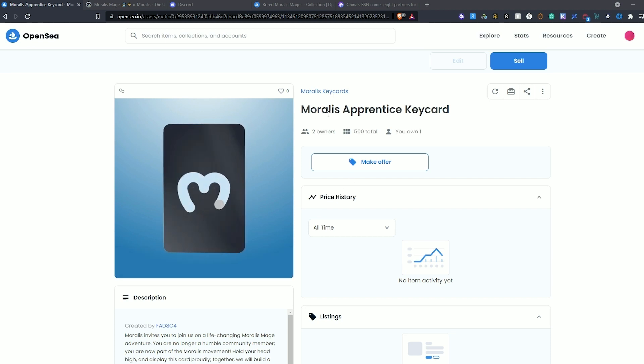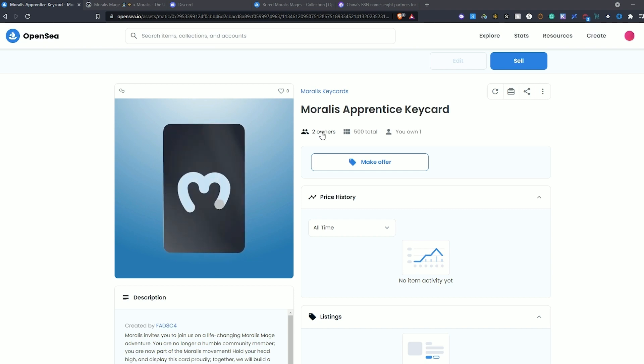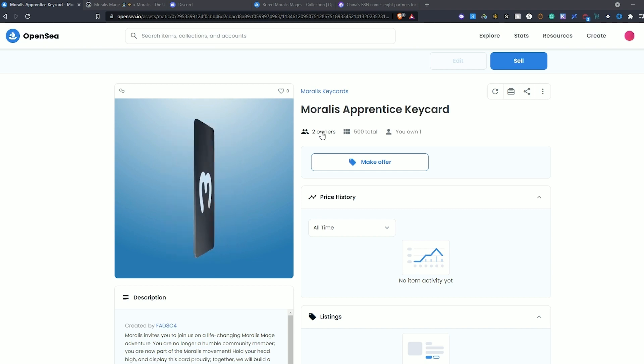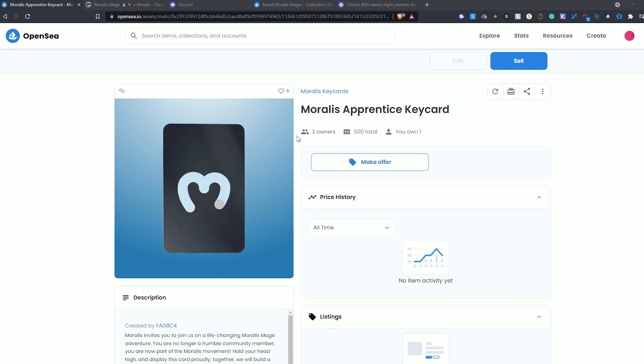If you take a look at the page here, we have Morales Apprentice keycard displayed. Now, this NFT has not been distributed yet, but I have sent one to my wallet for testing here today.